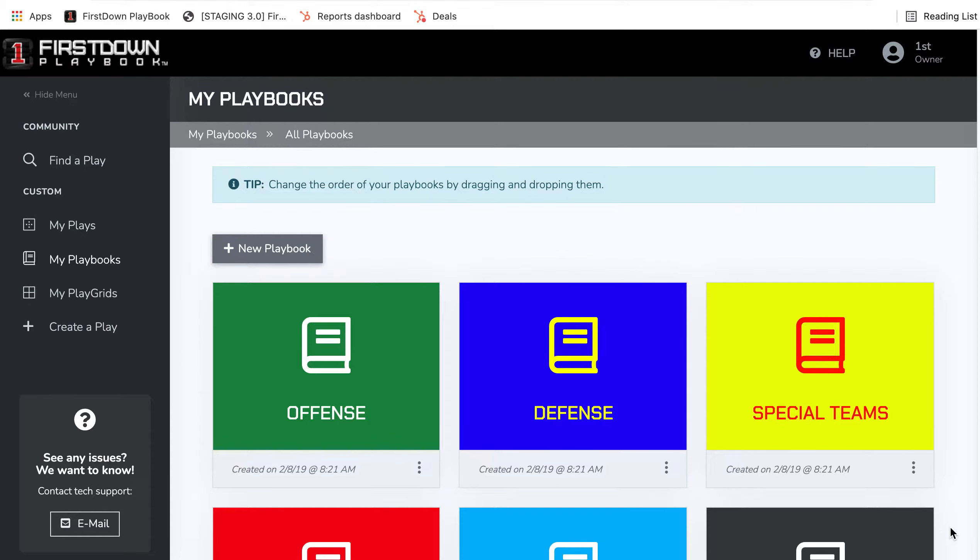As First Down Playbook continues to grow and evolve, we want to show you some things that are going on with the My Playbooks area that are really going to help you as you begin to get into your regular season.